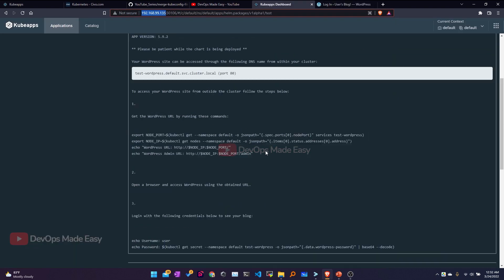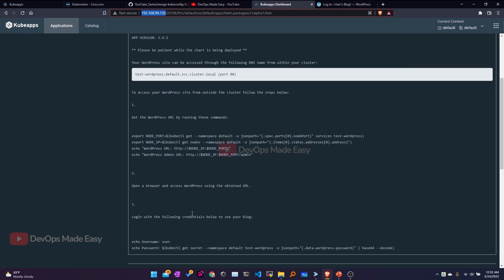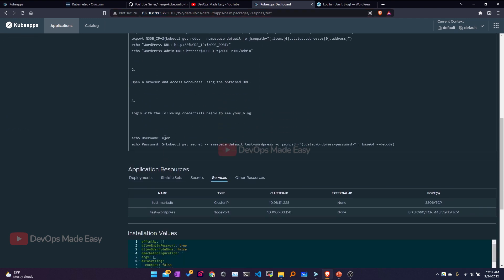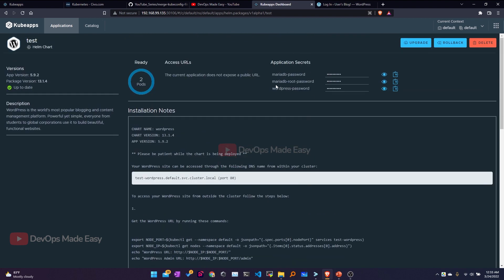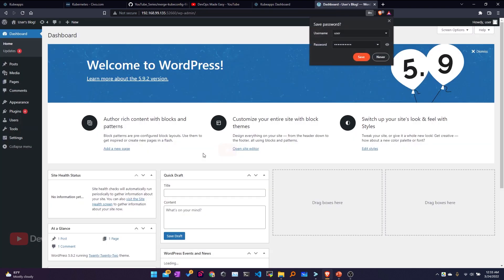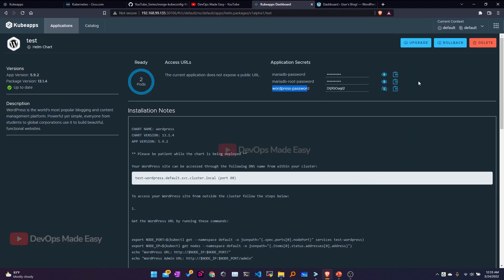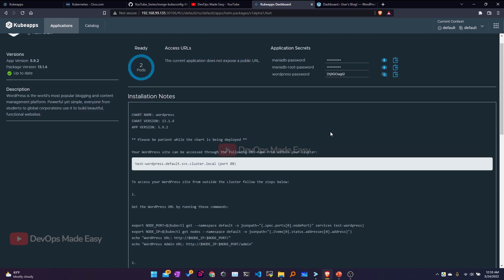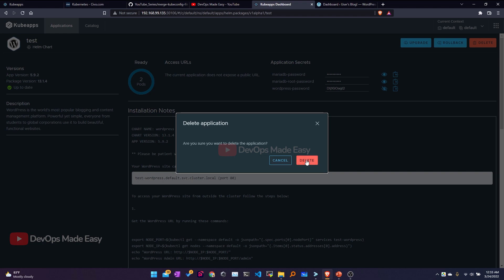This takes me to the admin dashboard login page. The login credentials are shown directly in the KubeApps UI — the username is 'user' and the password is from the secret named 'test-wordpress'. I can copy that password from the KubeApps secrets section, paste it into the WordPress login, and log in. To delete or roll back, I can use the respective tabs — I'll click Delete to uninstall this release.